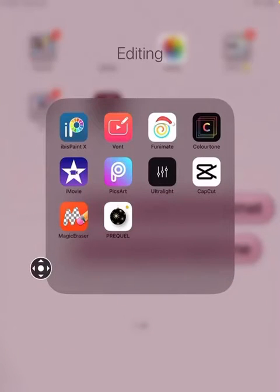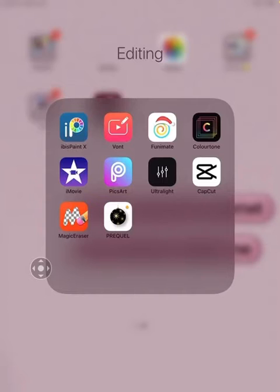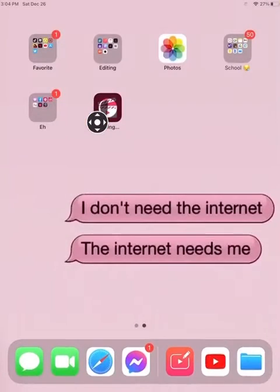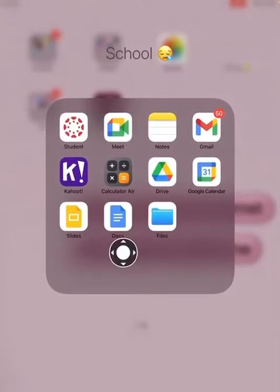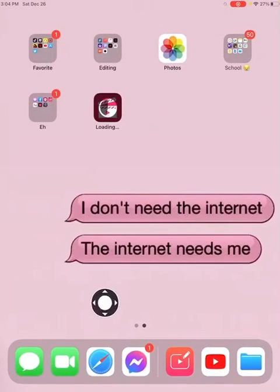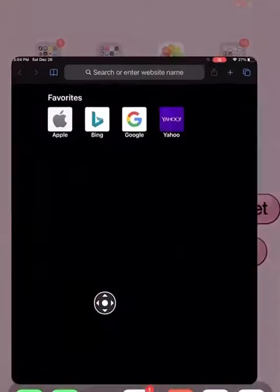I'm going to teach you how I download my fonts. All you need for this is Vaunt, Files, and of course Google. All you gotta do is go to Google and search up the font.